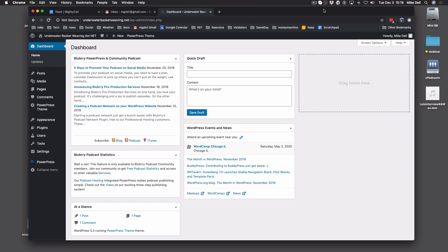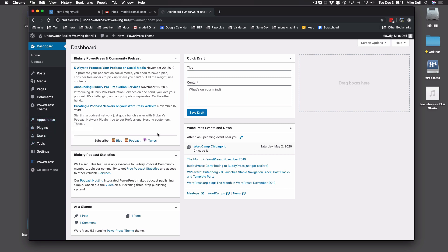Hello, this is Mike Dell from Blueberry Podcasting, and today I'm going to show you how to redirect your RSS feed if you're using PowerPress. This could be hosting at Blueberry or hosting anywhere else, but if you are going to be moving to some other RSS feed system — which we really don't recommend — you have to redirect your feed yourself, even if you're hosting with us, because Blueberry does not have control over your feed.